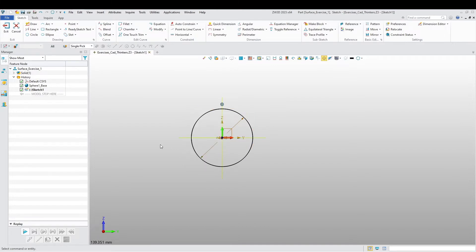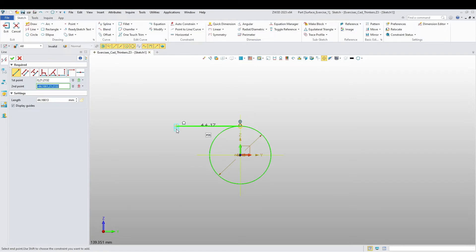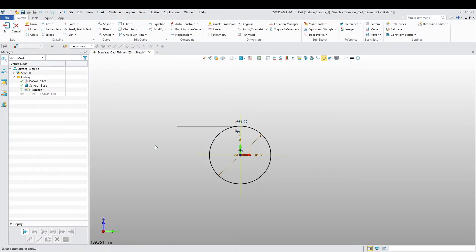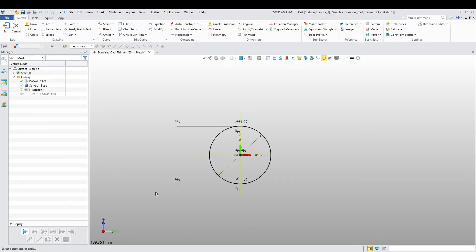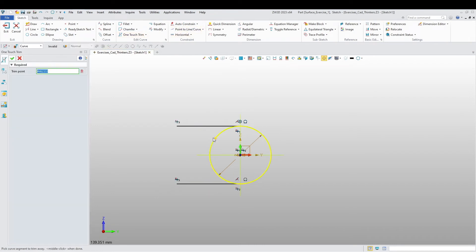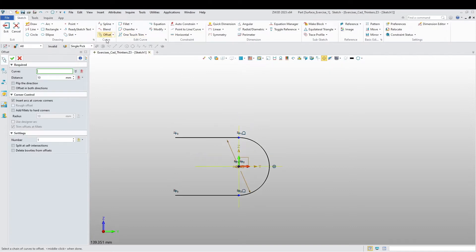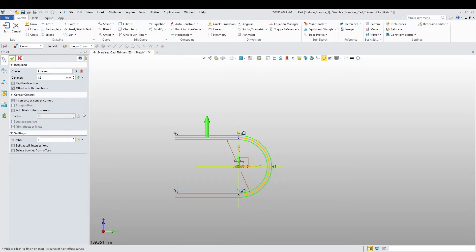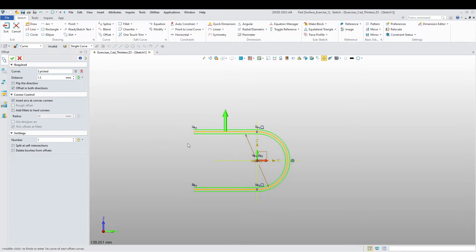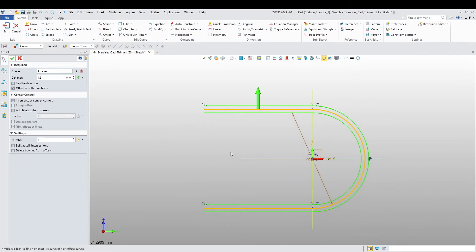Now I can erase the square. I'll make a line from here and a line going there. One touch trim. Now I'm going to do an offset of all this. In both directions, I want an offset of 1.5, in both directions.